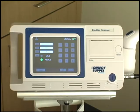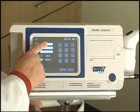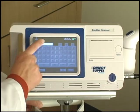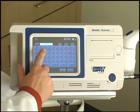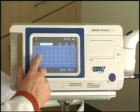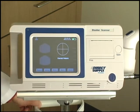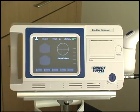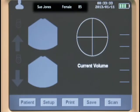To enter a patient's name, select the name data field. This will bring up a touchscreen keyboard. Once you have entered a patient's name, press the OK button. This will return you to the main screen. The resident's information will now appear at the top of the screen.